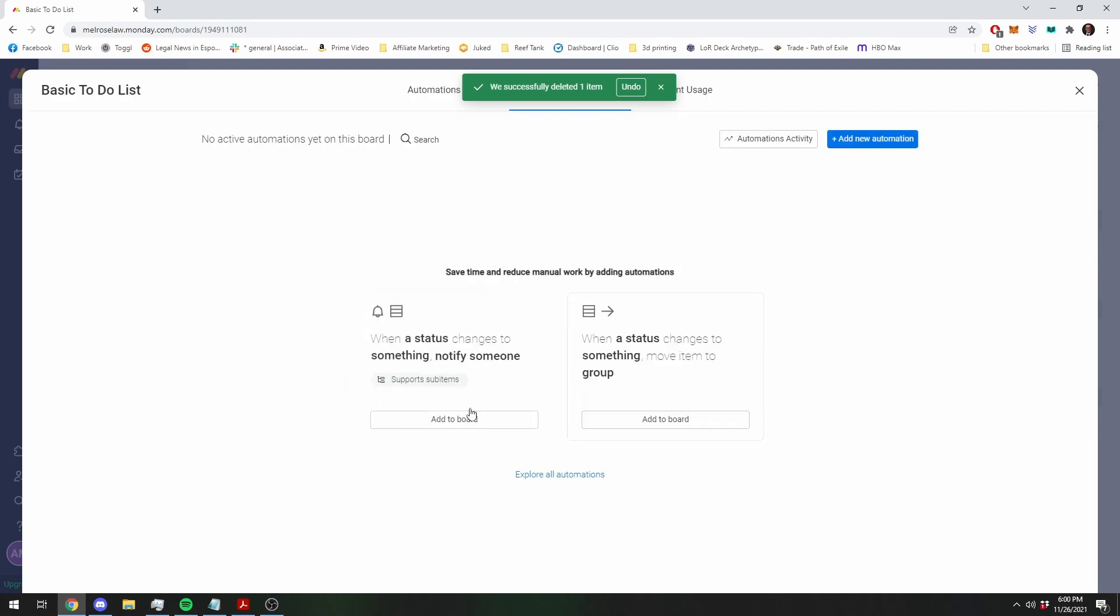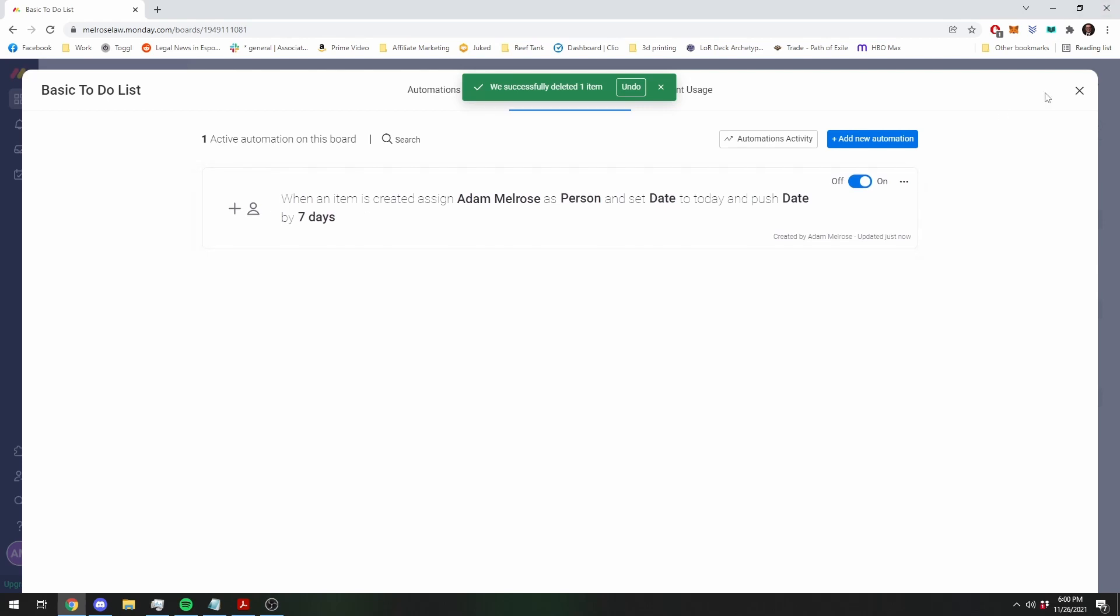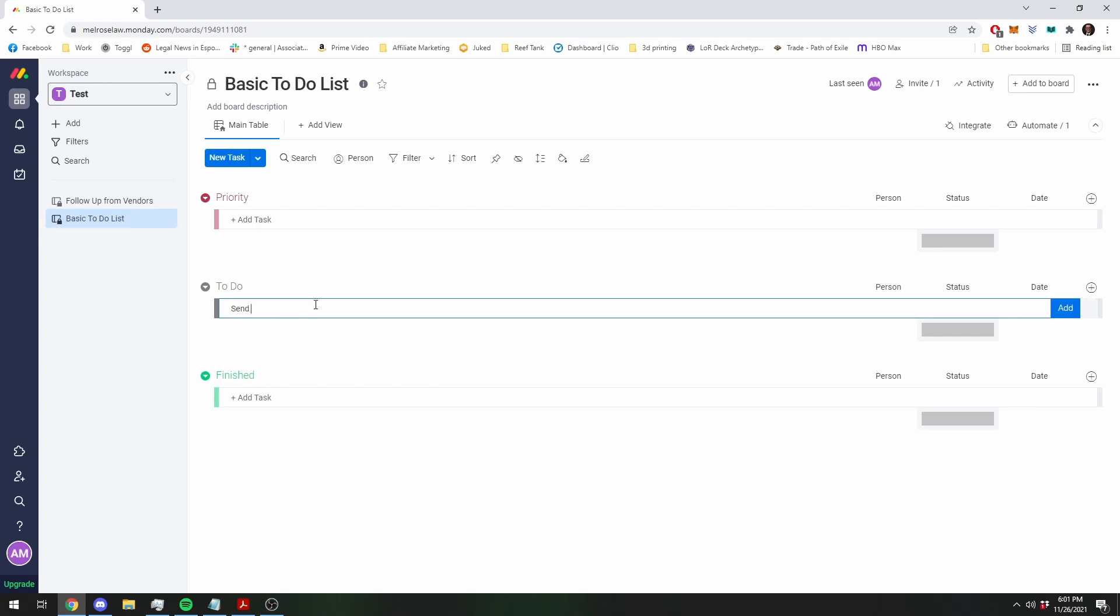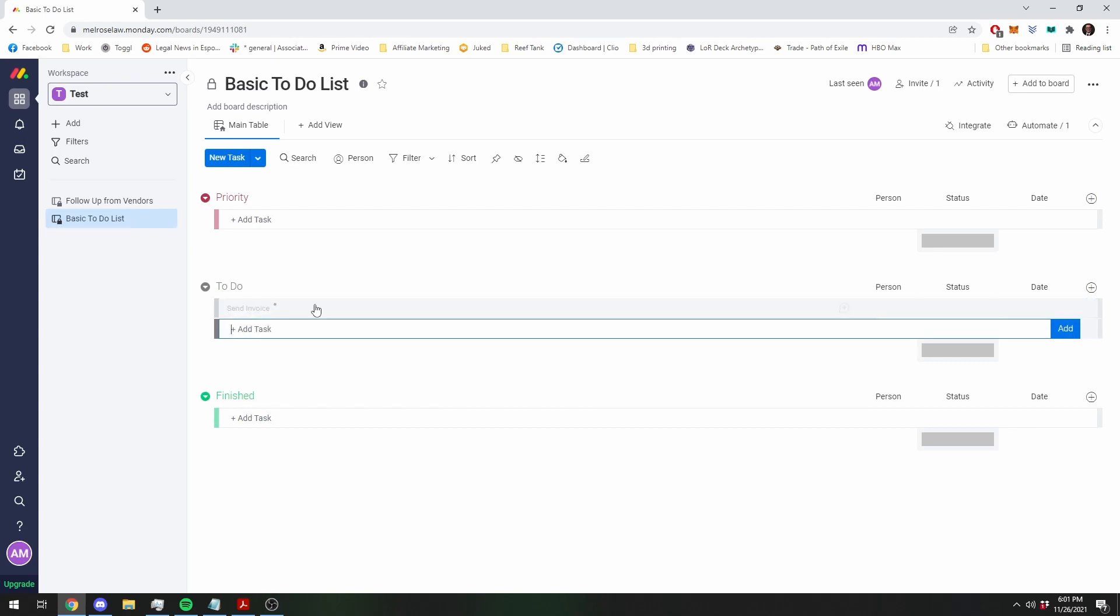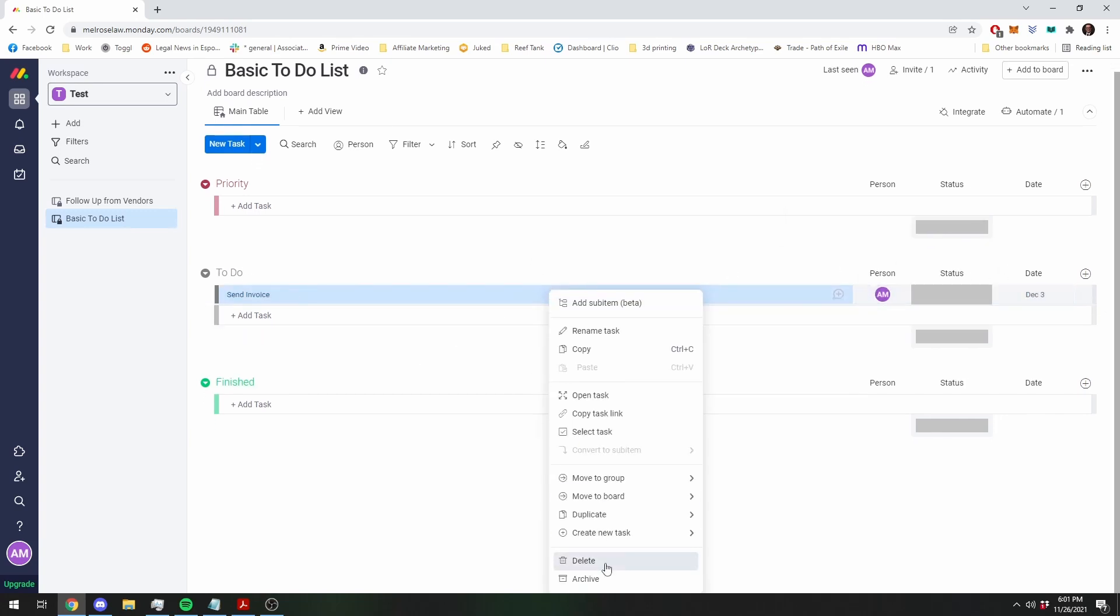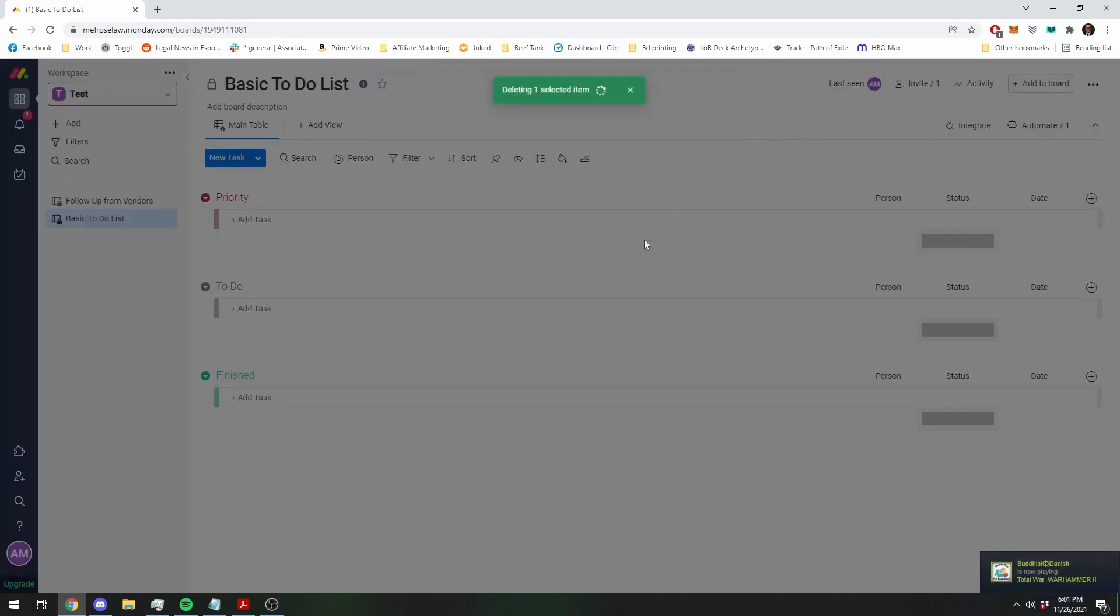To show you what this looks like, we're going to make the task. It's going to assign me, set the date to today, and then push it by seven days. So today's the 26th, let's see if that works. Send invoice. It's a little slow sometimes. There it goes. This assigns me and sets that a week. So that's doing what we want to do.